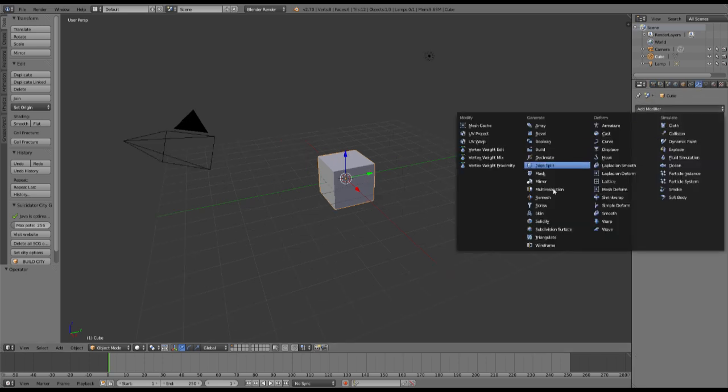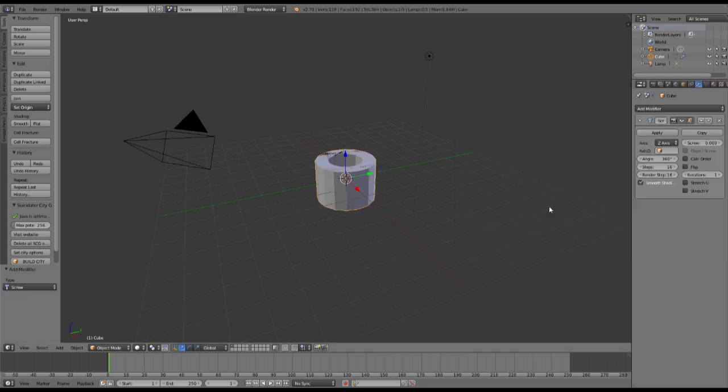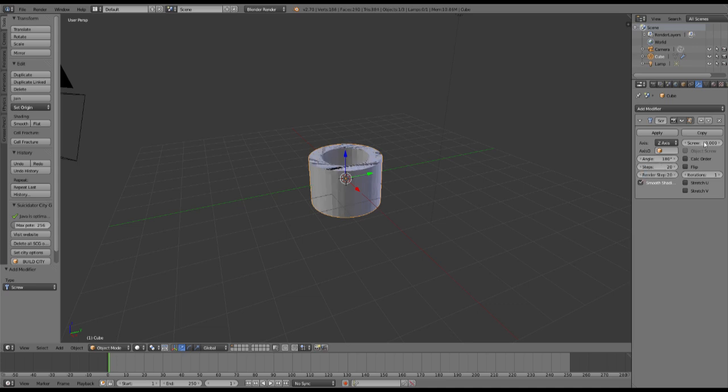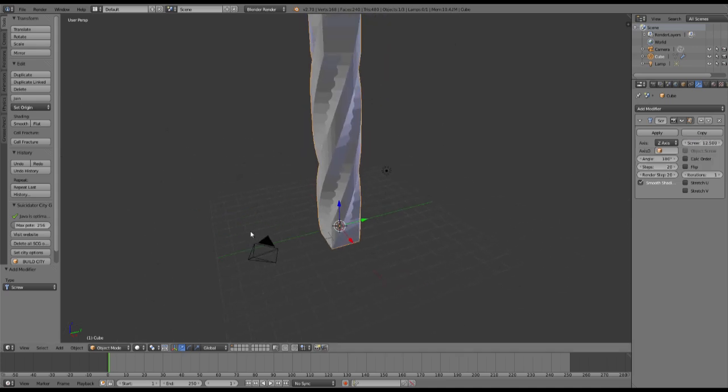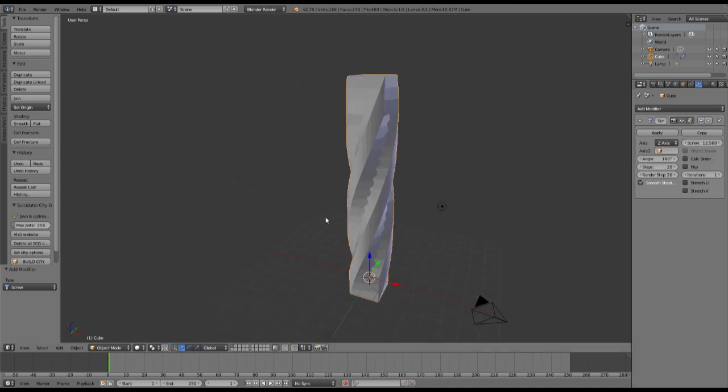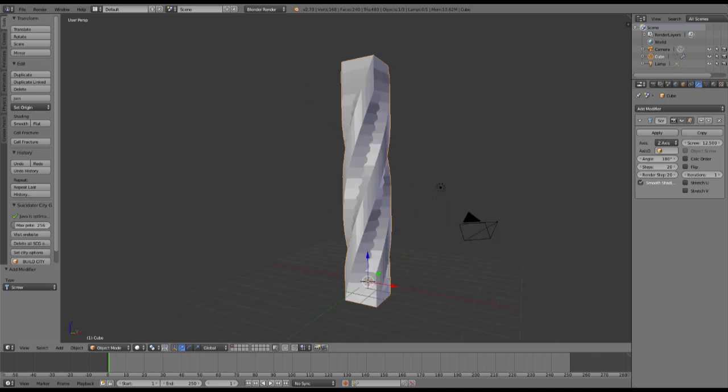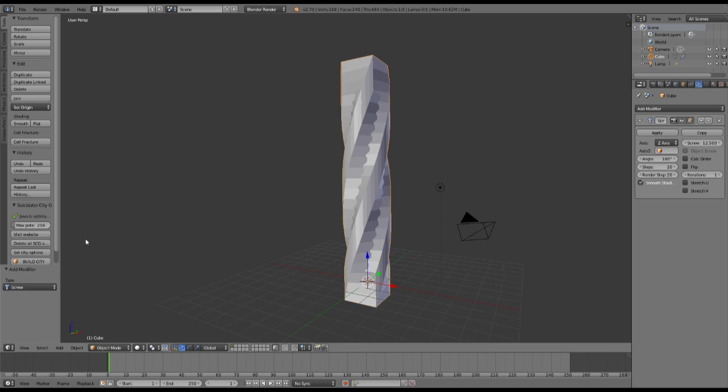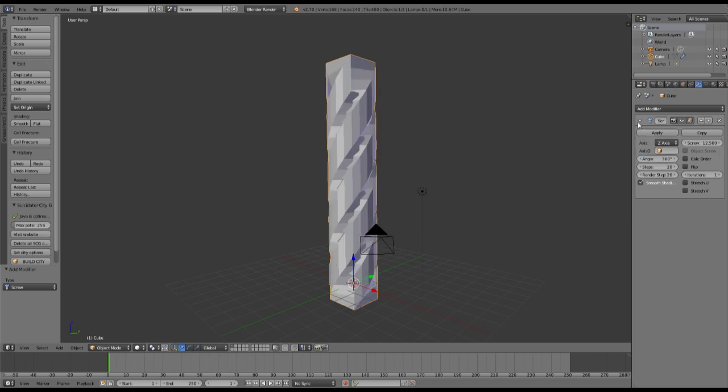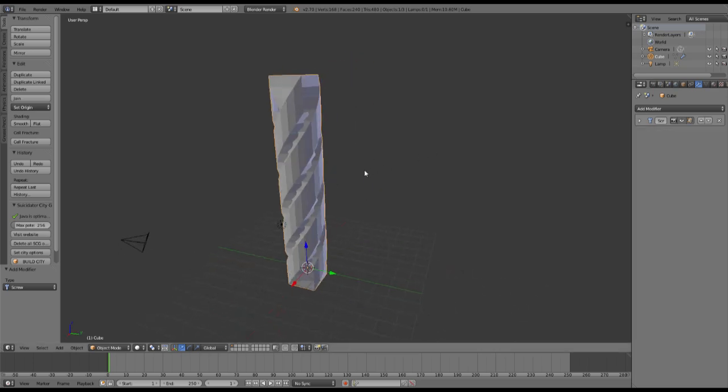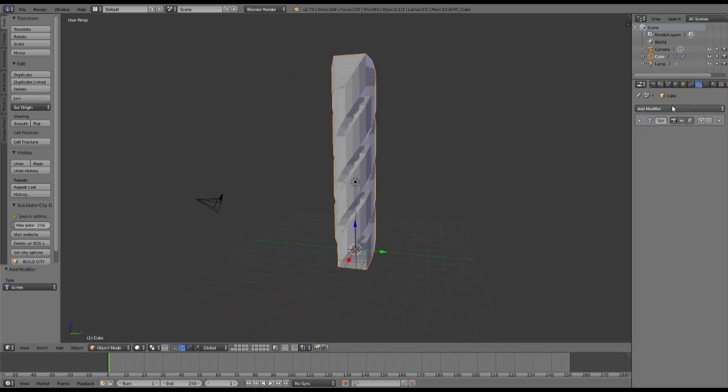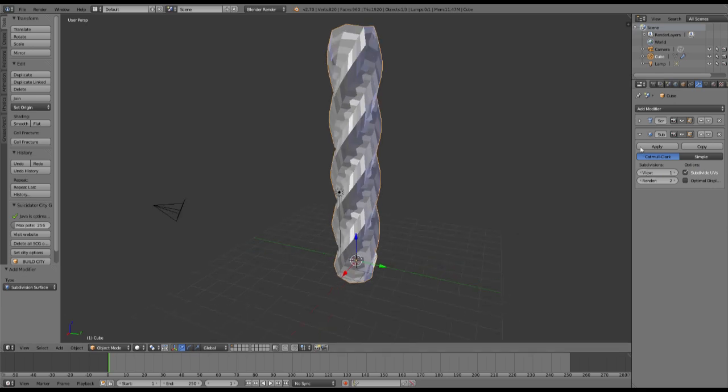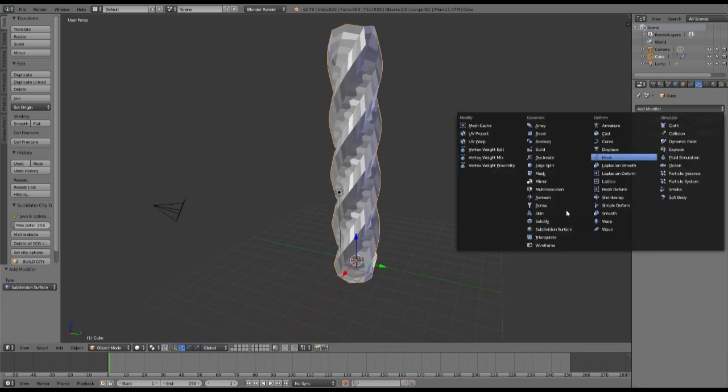So we will use a basic cube and put a bunch of modifiers on it, starting with a screw modifier. We will change the angle to 360 degrees and the steps to 20 for rendering, and the screw amount to 12.5, which will give us this kind of column. Then we will add a subdivision surface modifier and leave everything as we have it.